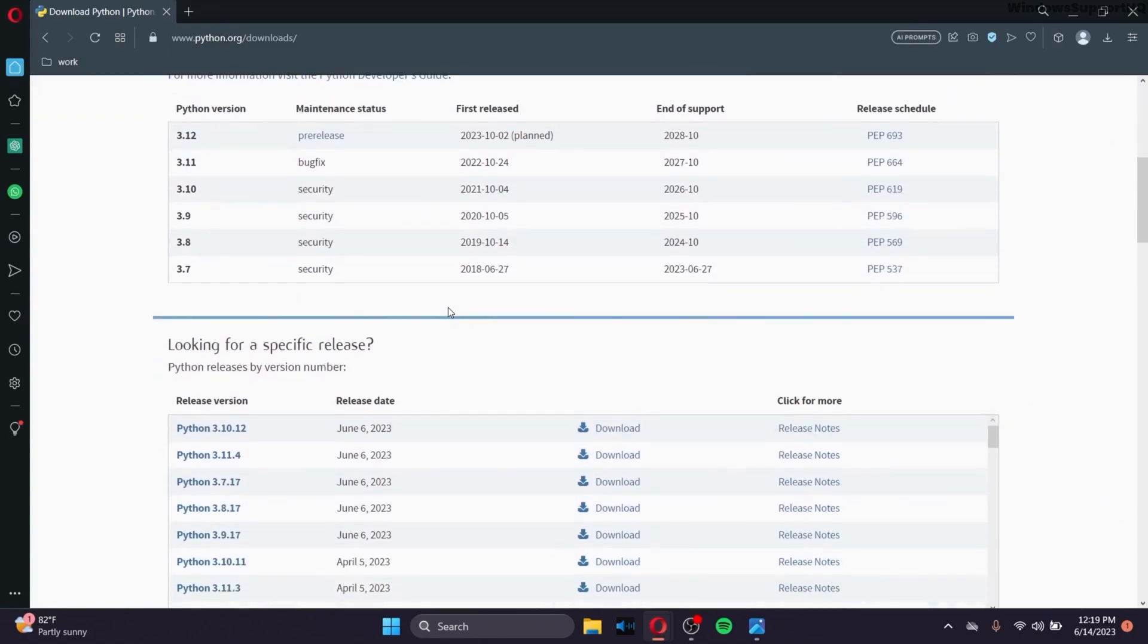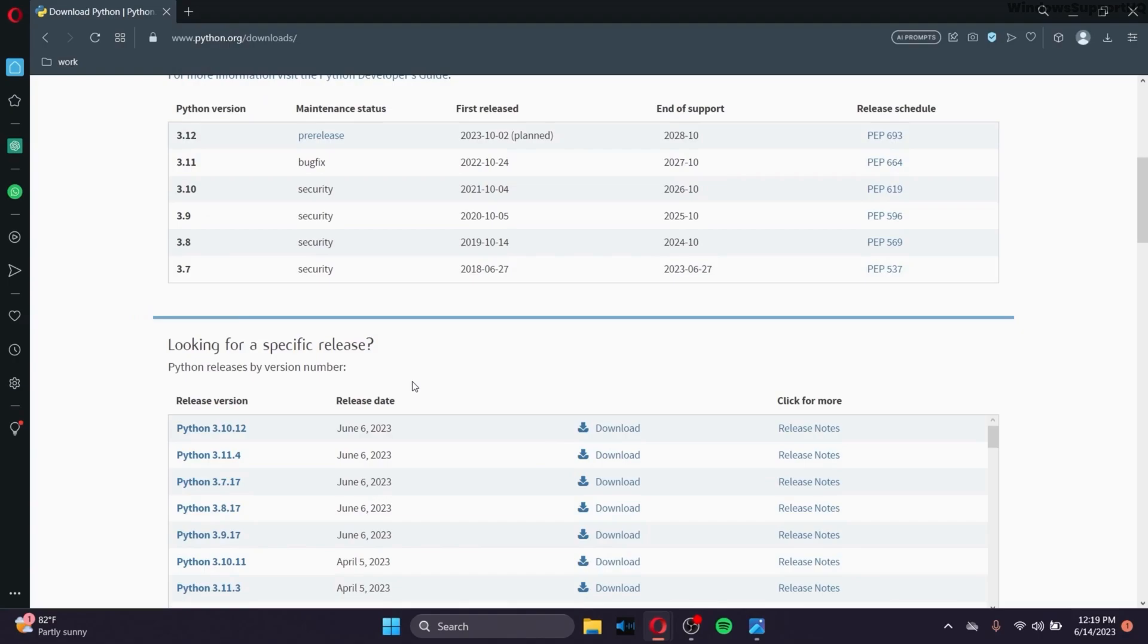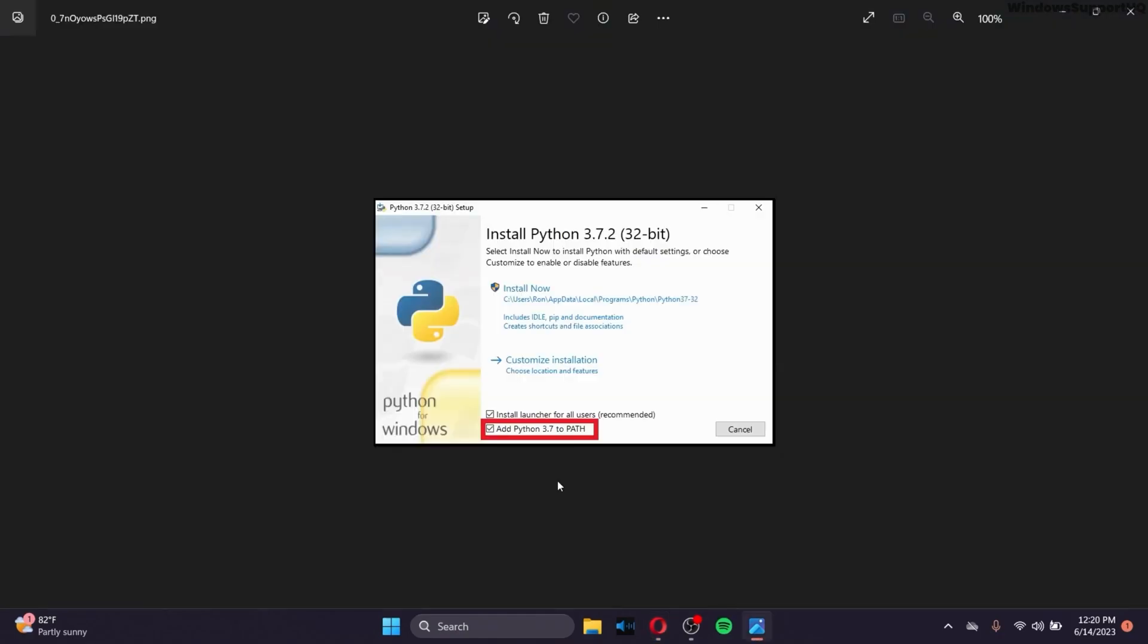Or if you're looking for a specific release, you can simply go to all of the releases here and click on Download. Since I already have Python installed in my computer, I'm not going to install it again. But after you have your .exe file of Python installed and while you're running your .exe file, make sure that you toggle this option right here. At the initial phase, this option will not be checked. Make sure that you checkmark this option and click on Install Now.